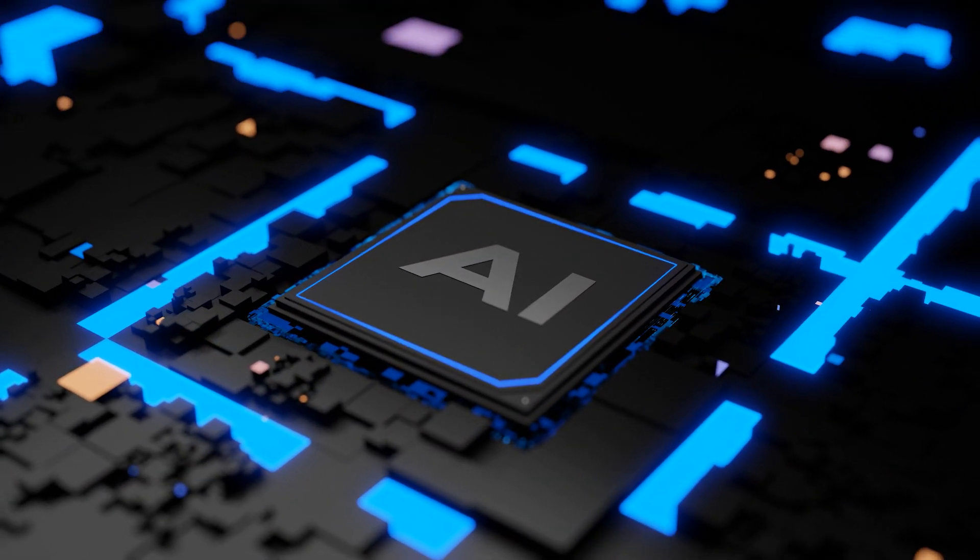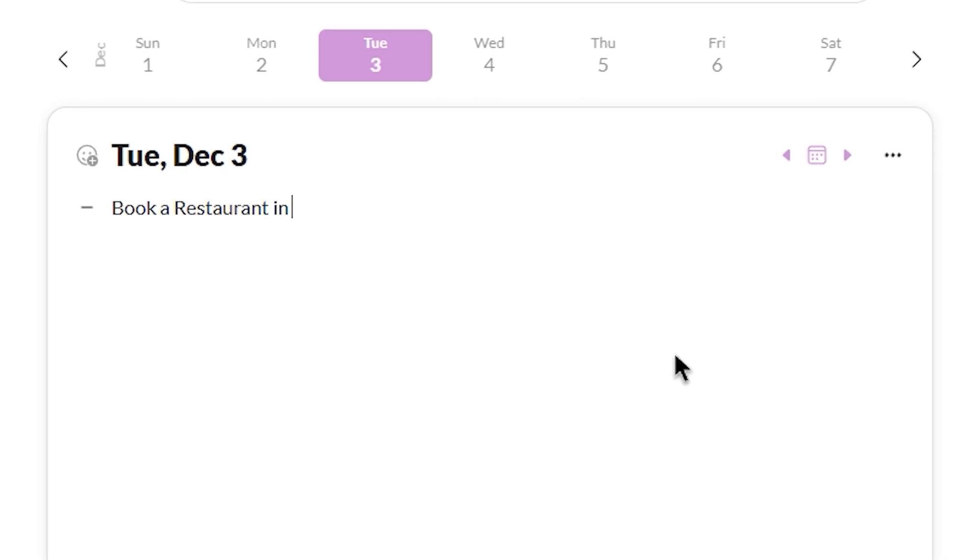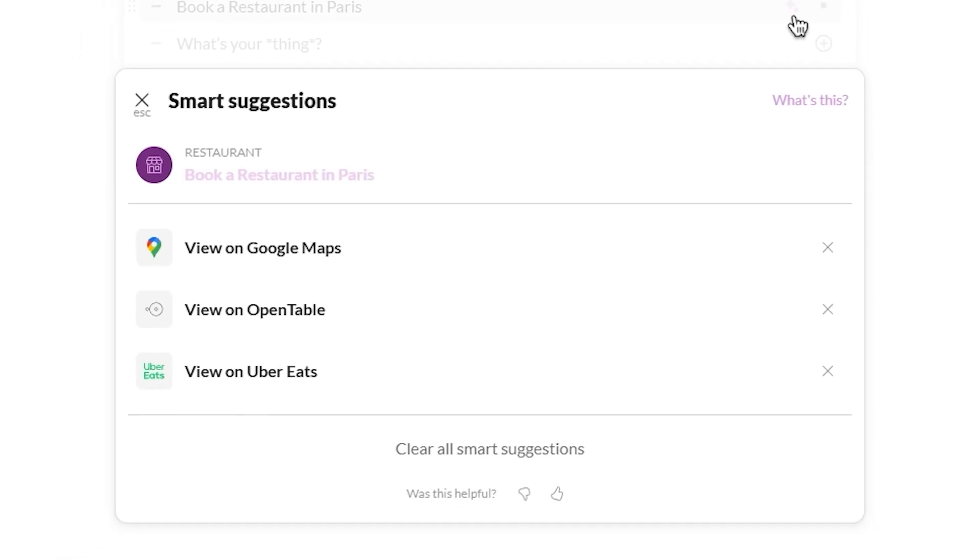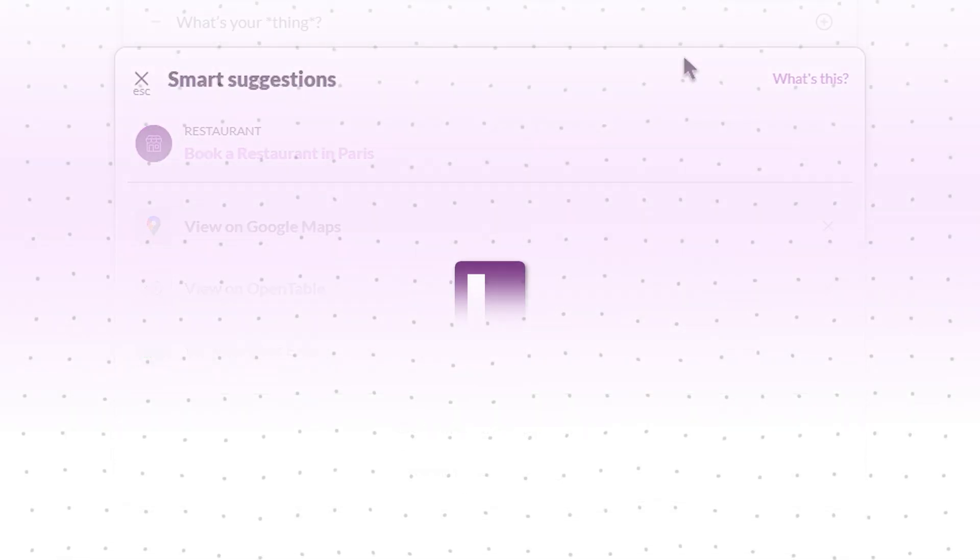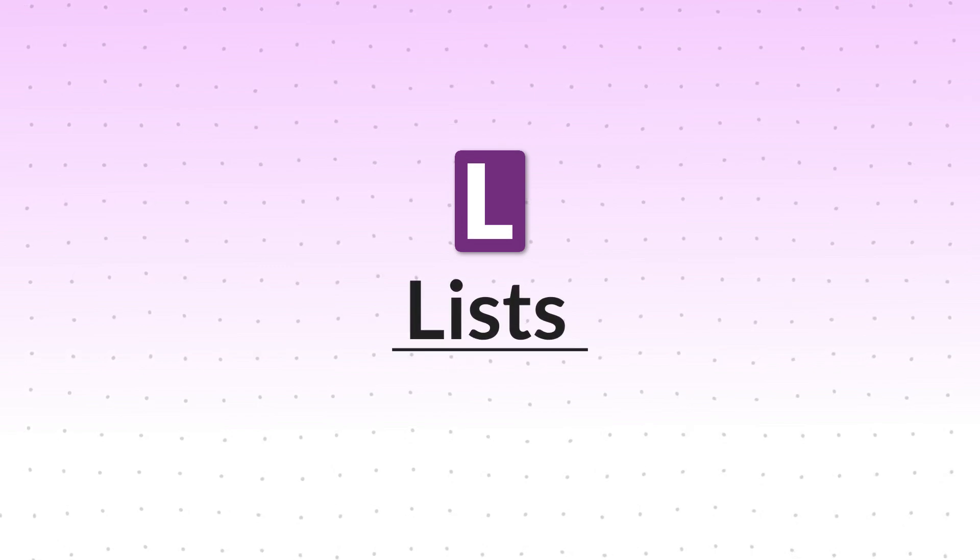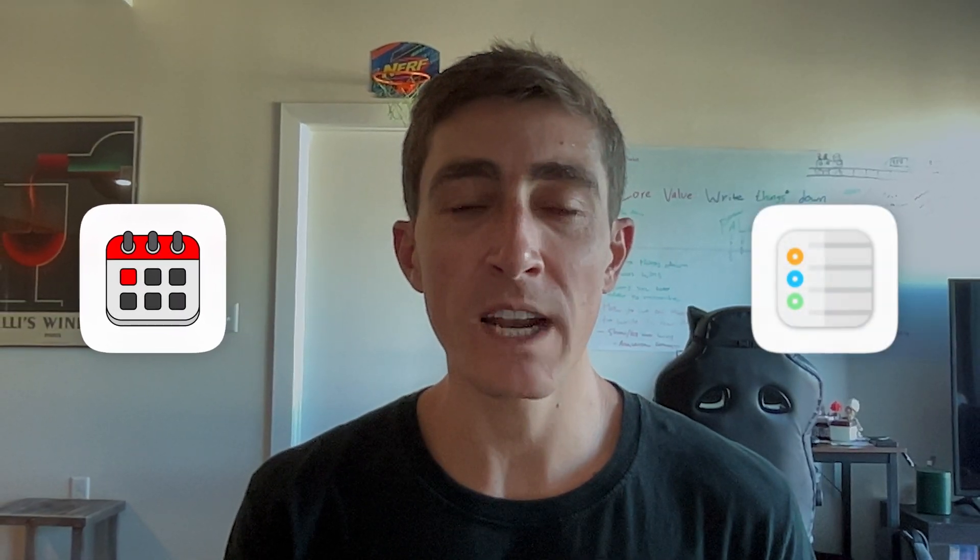All you need to do is write things down as you normally would, and Pals will be there when you're ready to take action. The L stands for lists, and Twos is built on the foundation of lists. Pals work on both your clean daily lists as well as your organized named lists, and Pals makes your lists smarter than ever.